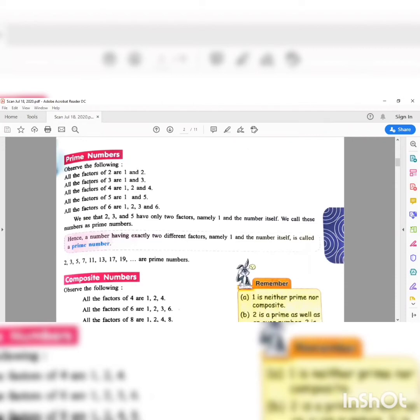Here are some examples of prime numbers. The factors of two are one and two — it is a prime number because it has only two factors, that is one and the number itself. Similarly, three has two factors: one and three. Five has two factors: one and five. So two, three, and five are prime numbers.